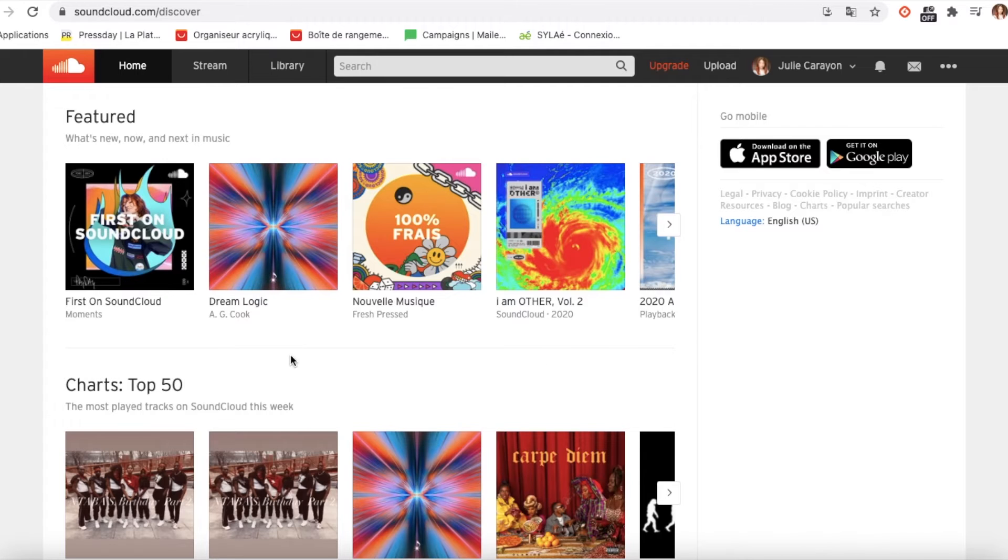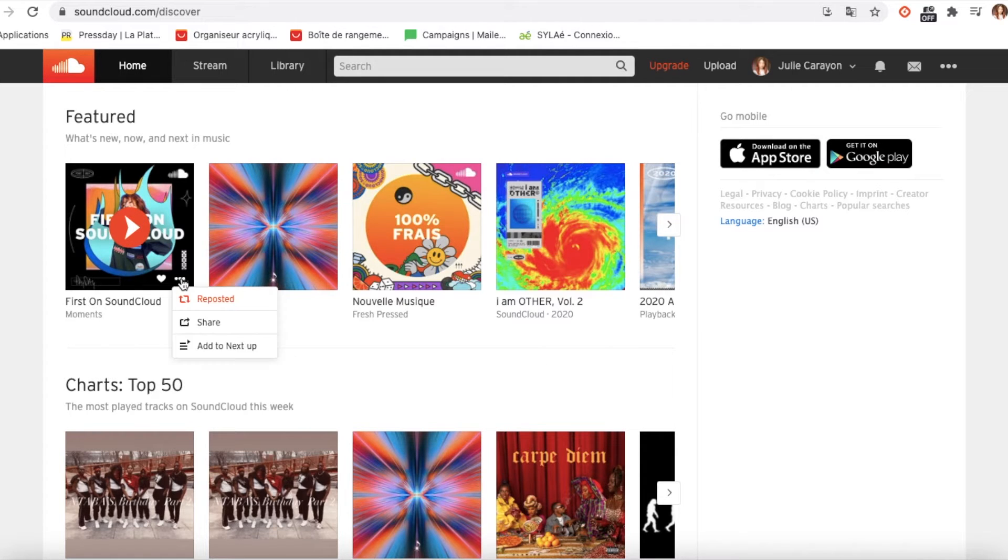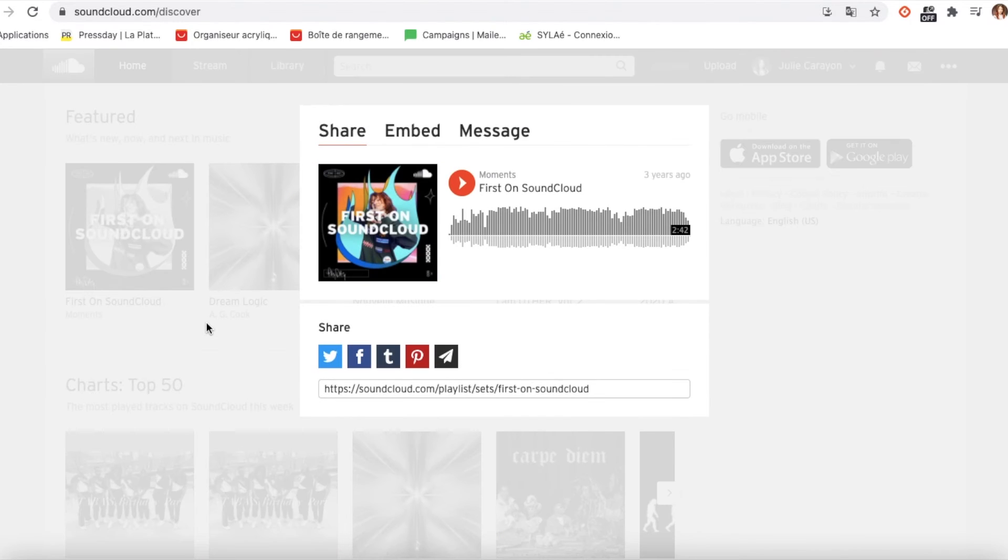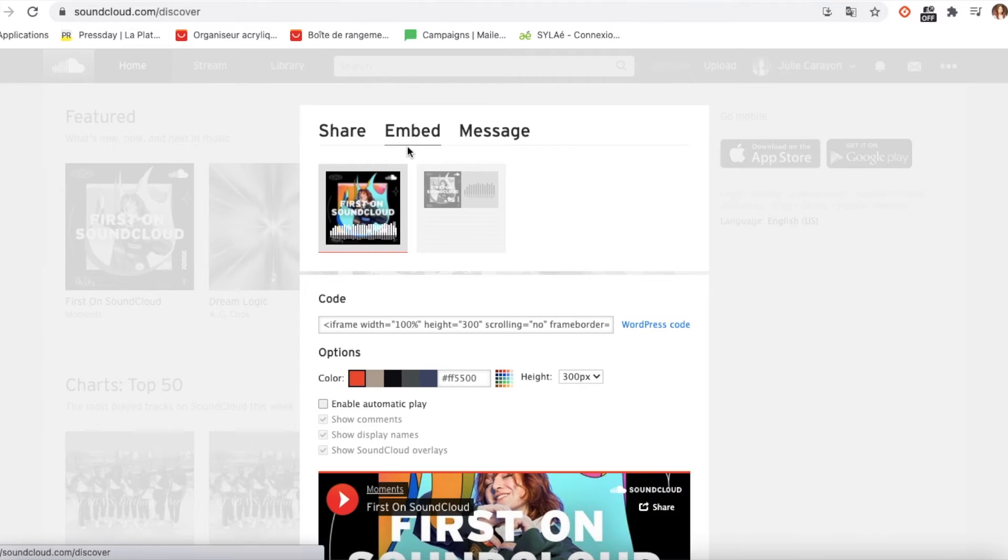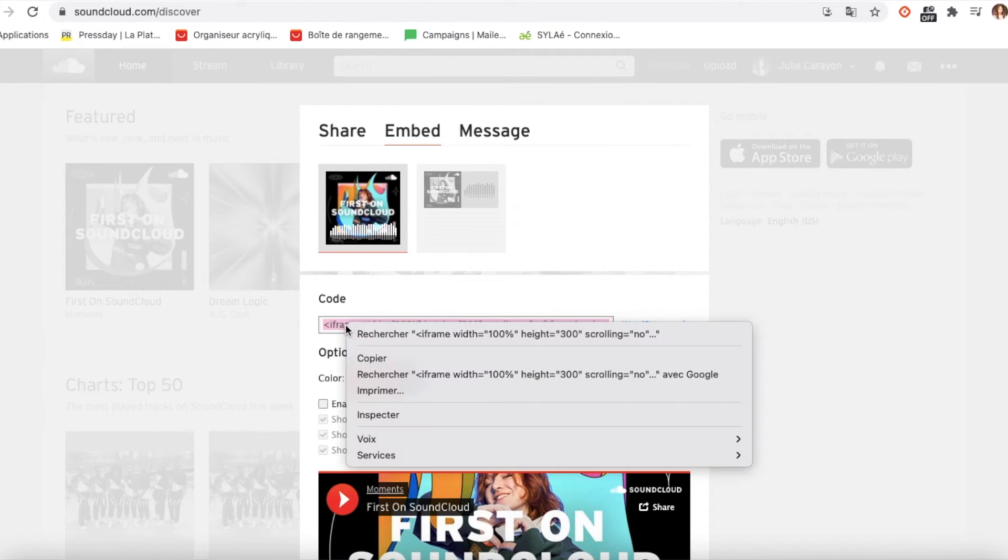Go to websites like SoundCloud and choose the music you want to upload to your article. Click on the share button, then click on the embed section, copy the code.